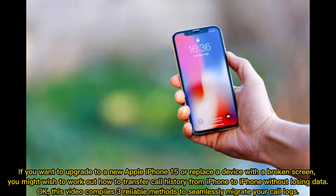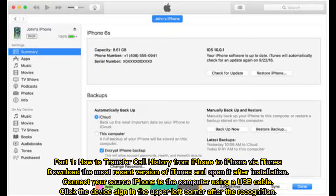If you want to upgrade to a new Apple iPhone 15 or replace a device with a broken screen, you might wish to work out how to transfer call history from iPhone to iPhone without losing data. This video compiles three reliable methods to seamlessly migrate your call logs.